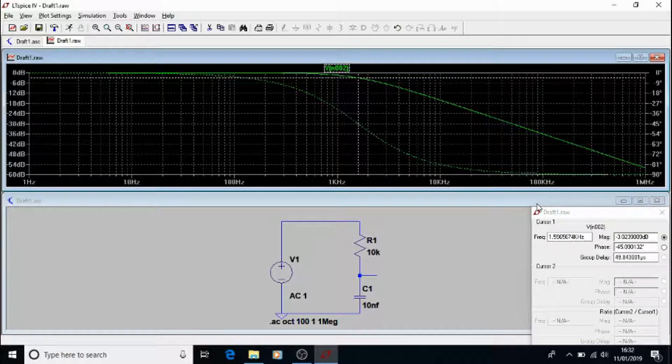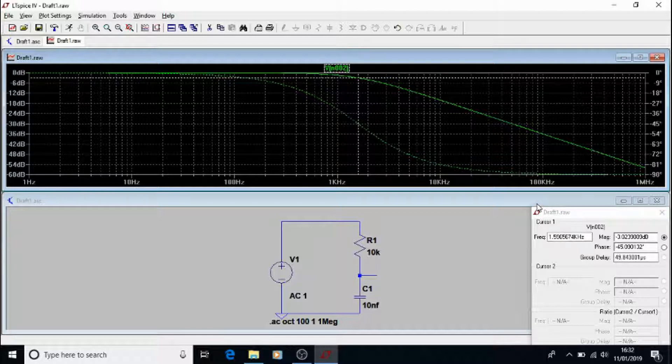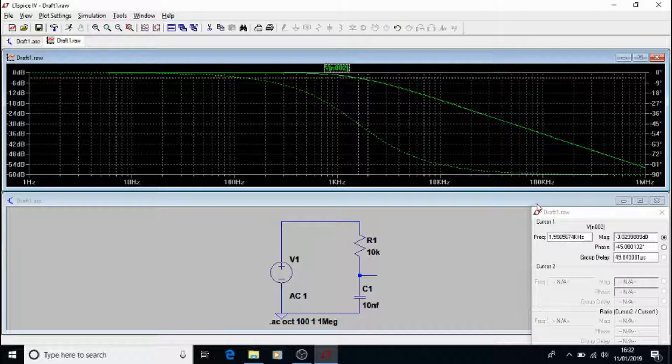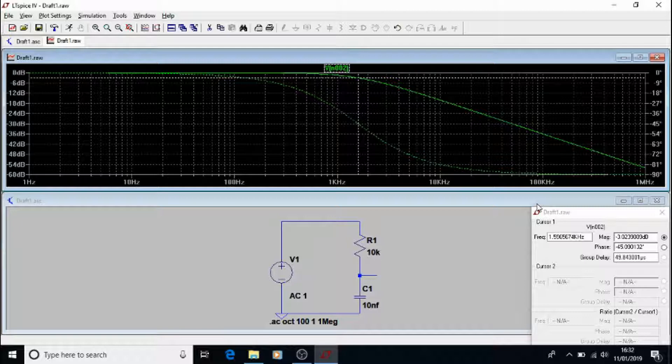We said 1.591, so we're slightly out on the graph. If you remember, we used that formula 1 over 2 pi RC to get the frequency response.